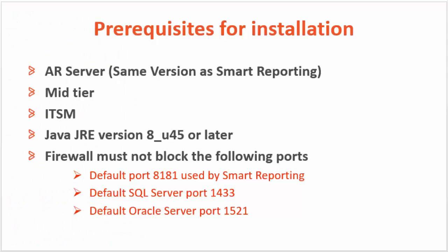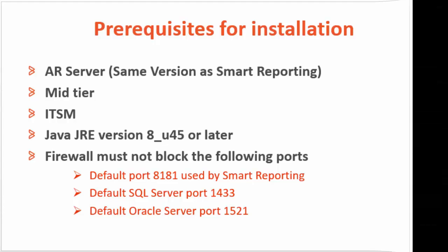Here are some prerequisites for installation. First, we need to have AR server, mid-tier, ITSM, Java JRE, and make sure firewall must not block the ports 8181, 1433, and 1521.